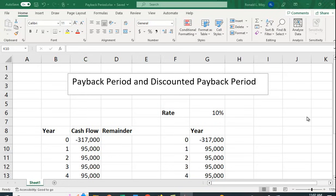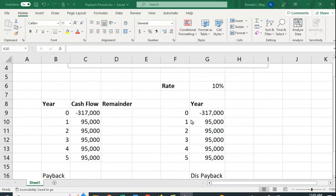Now there are some flaws. For example, it doesn't account for the time value of money, it ignores cash flows after the payback period you set, and the payback period you set is arbitrary. It's not determined by some theoretical construct like how much the value of the firm increases. It's a number that you pick - we'd like to get our money back in two years, in three years. There's no real rhyme or reason for that.